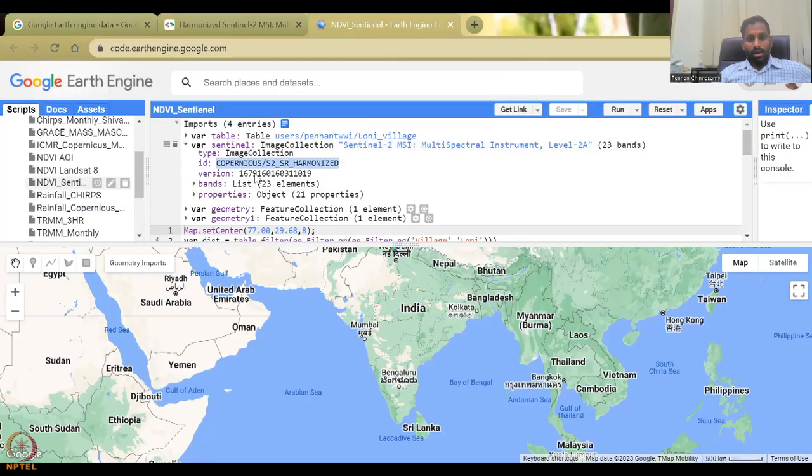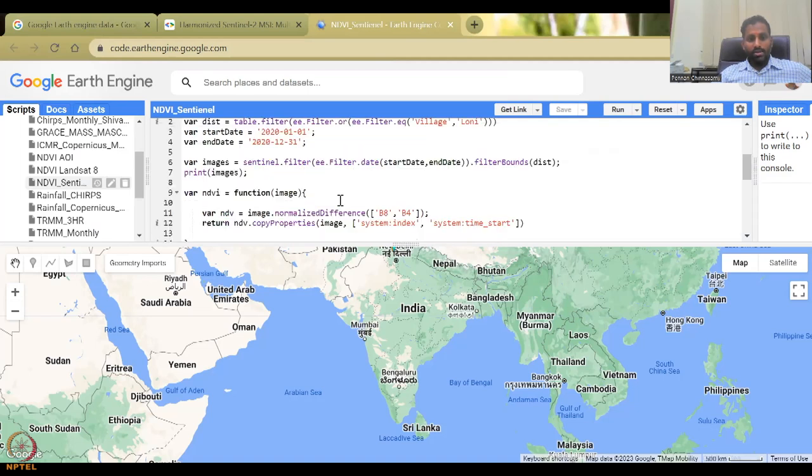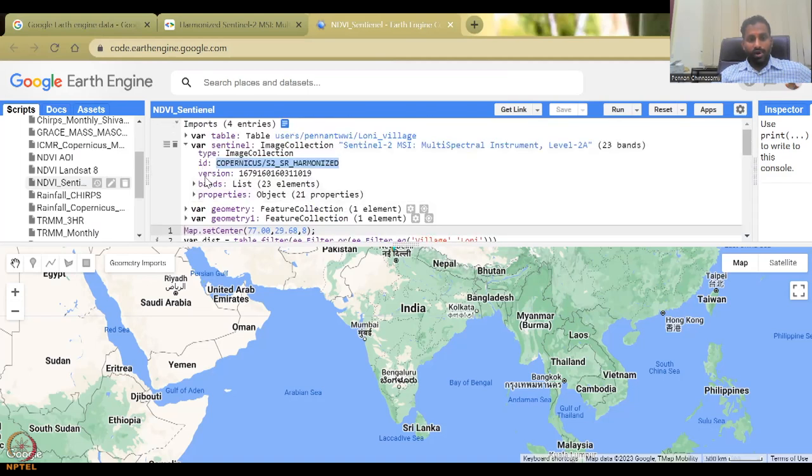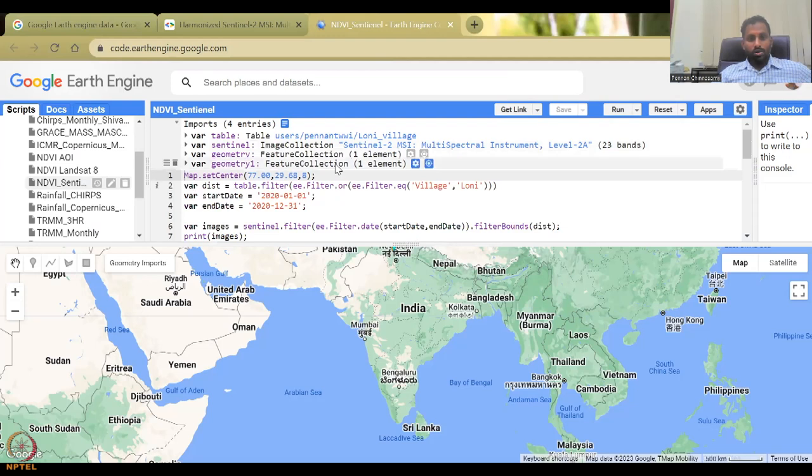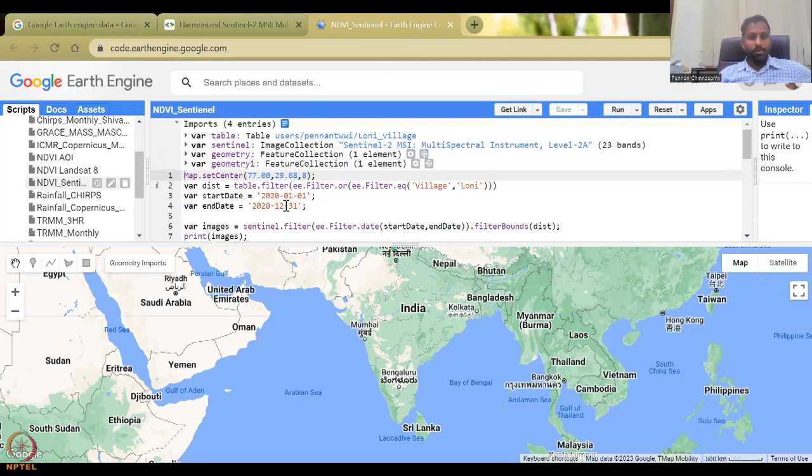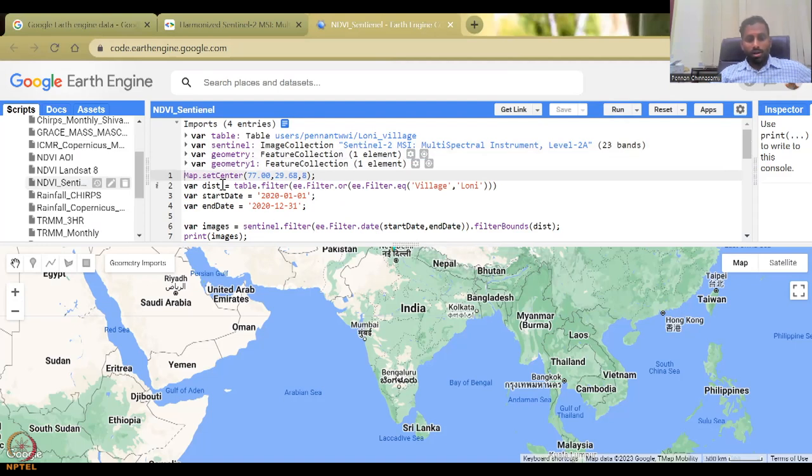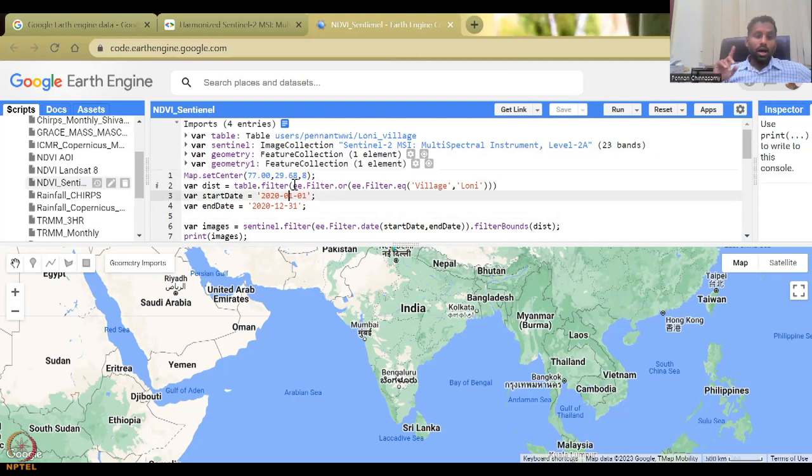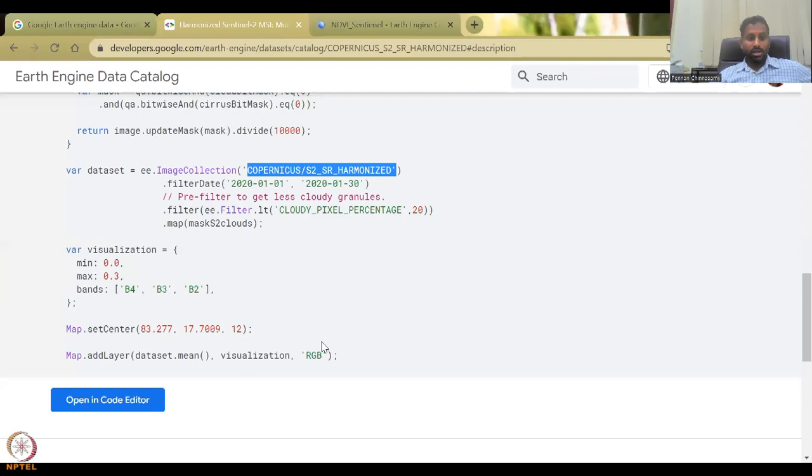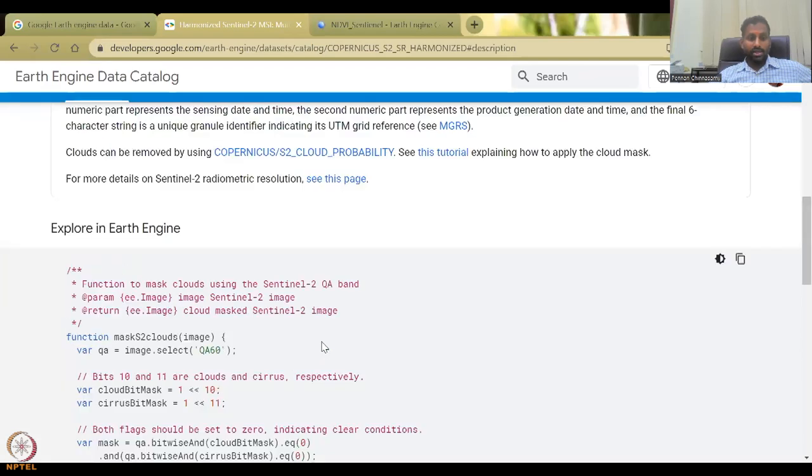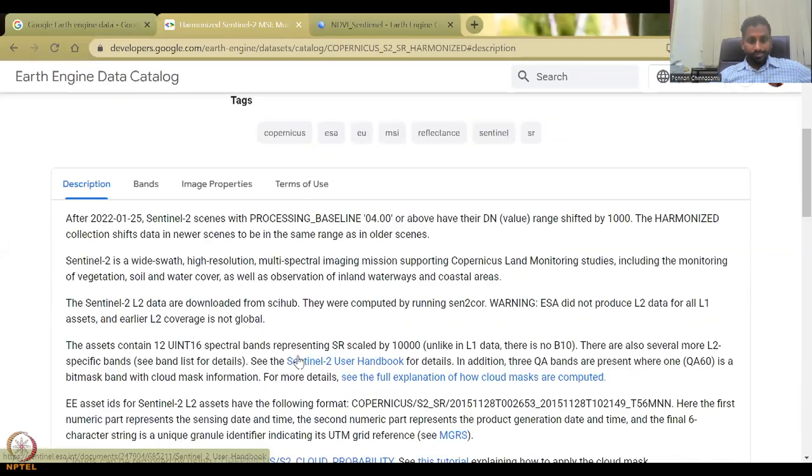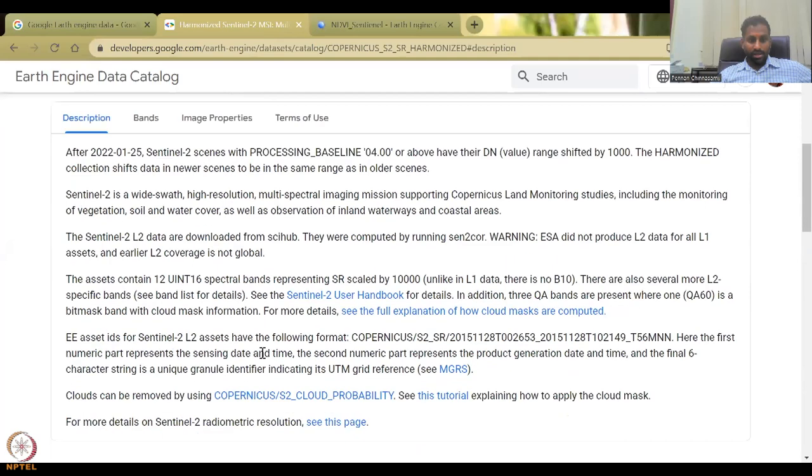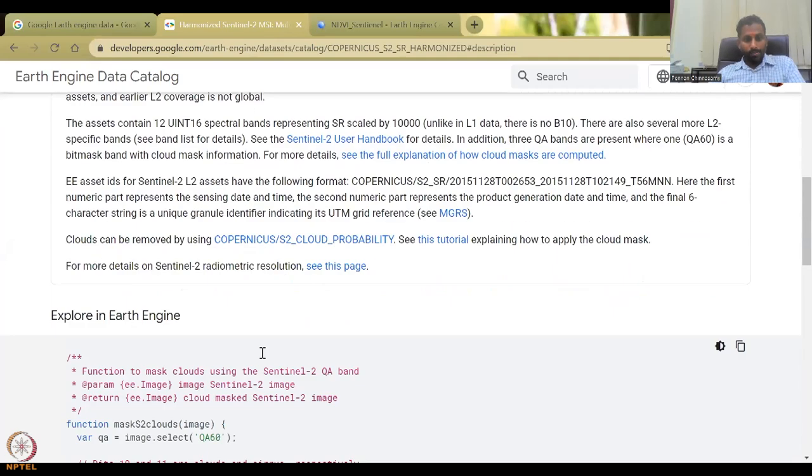So that is the image collection we have. And then you can also search for the band. So the bands, the names of the bands are here. B8 is 10 meters. And then B4, I said, is also 10 meters. These are given in this property. So image property is also the same description. It says that this is the code that we can download and use Copernicus S2 harmonized is the image classification. And it is given here as S2A, let me see if I could just 23 bands are there.